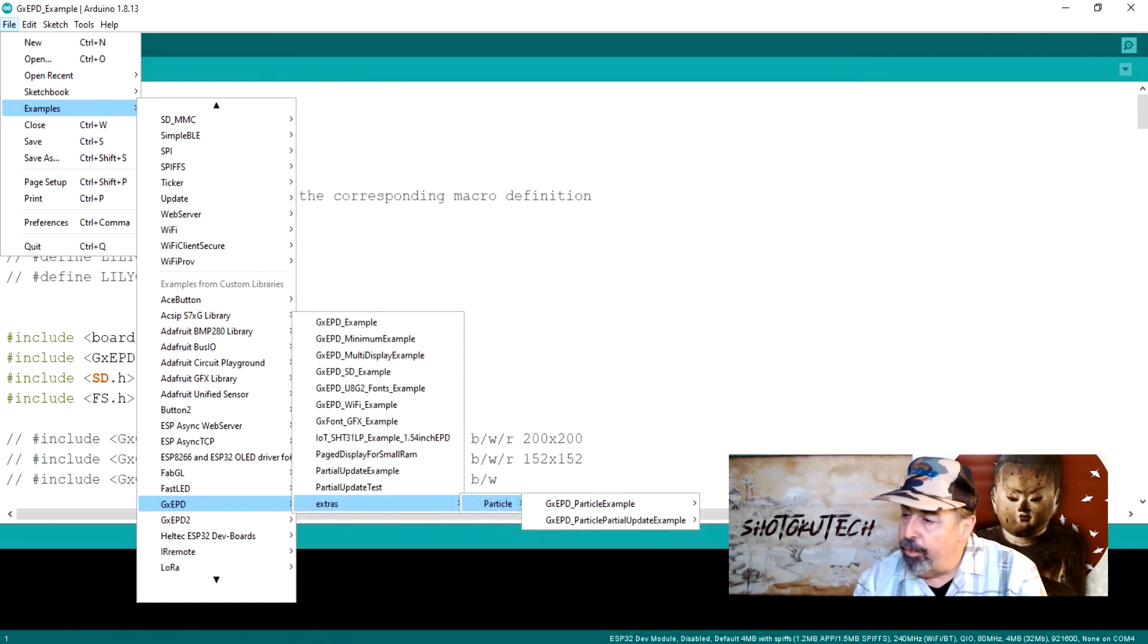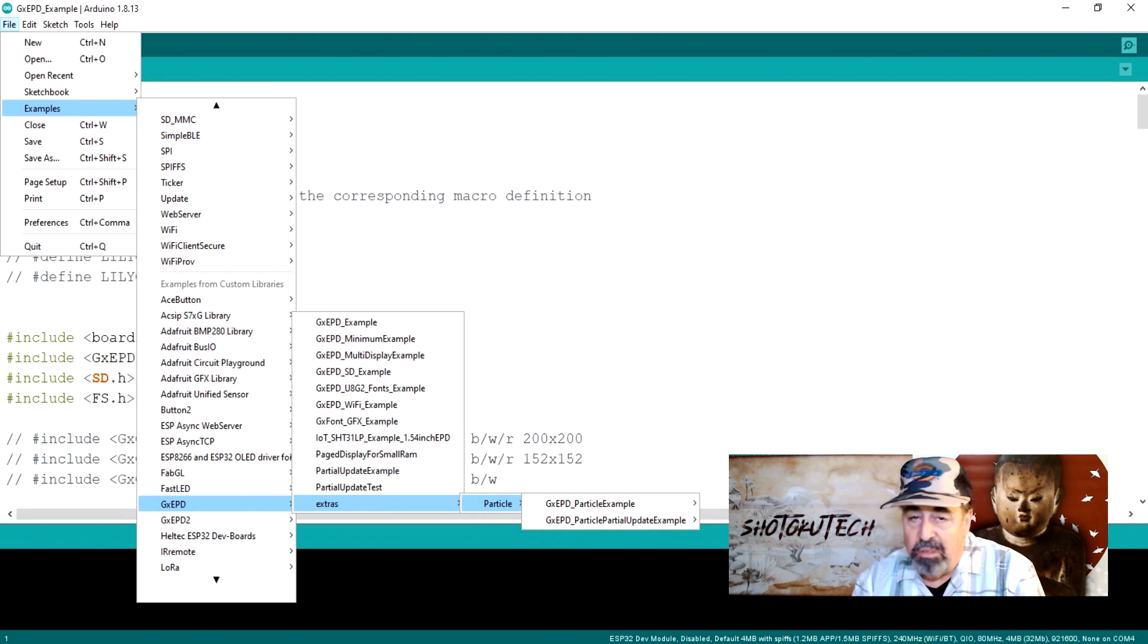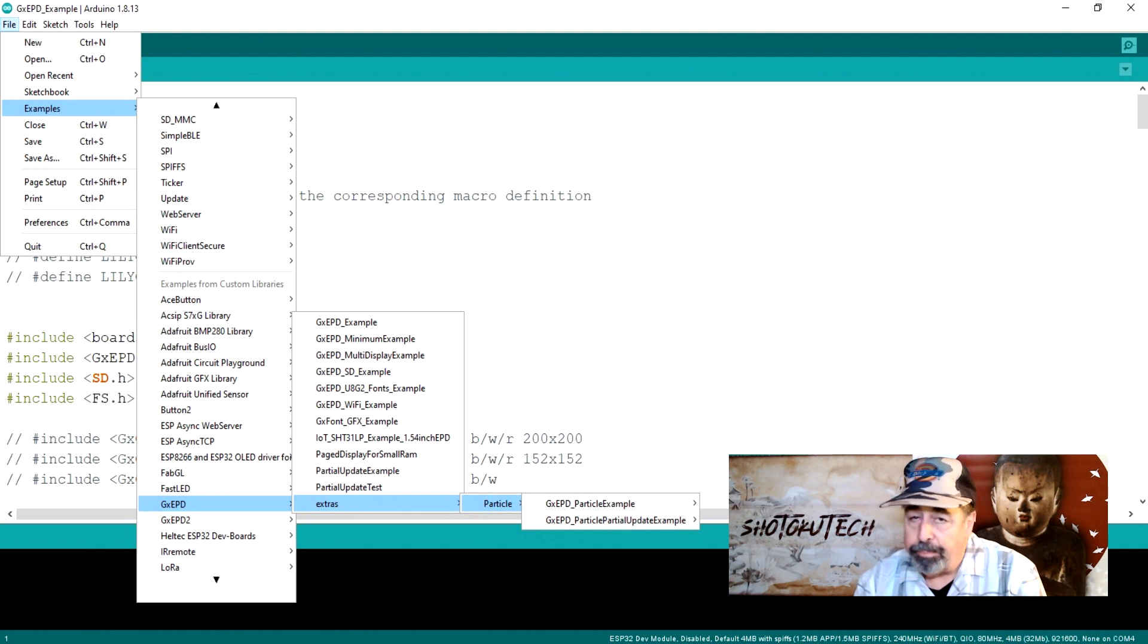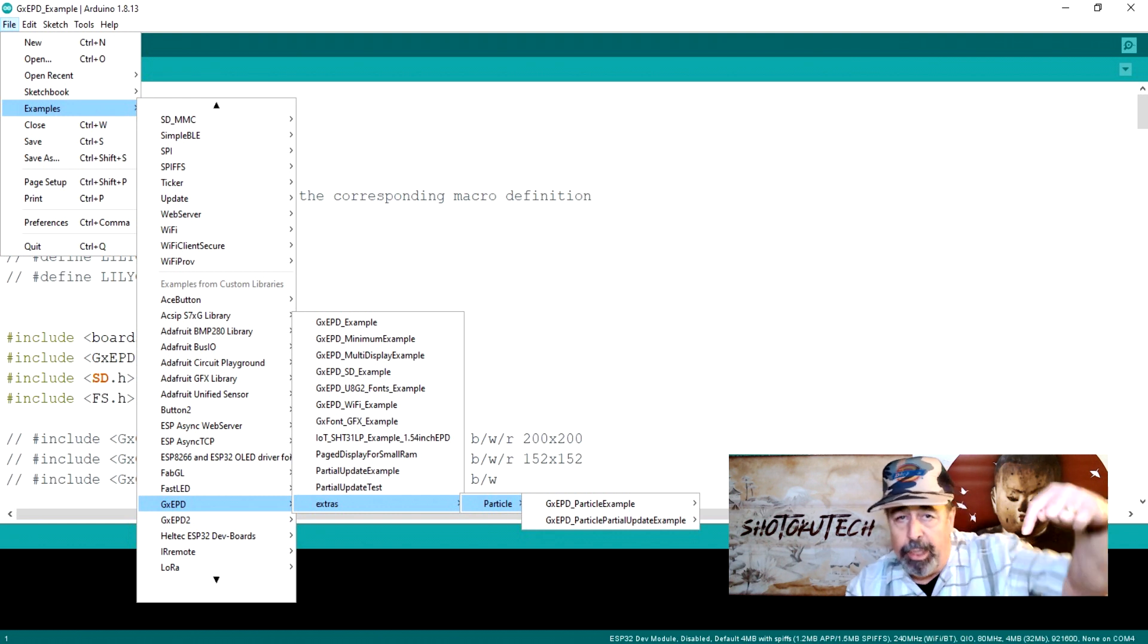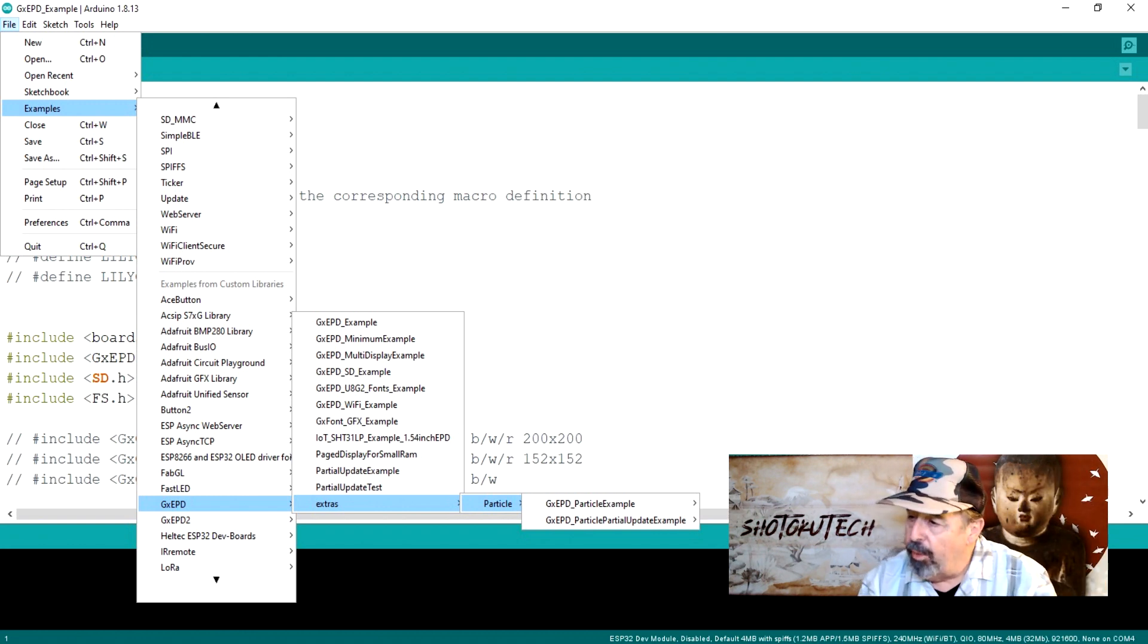I have combed through the GX EPD multi-display example and the GX EPD SD example and I don't see where the current display board on my T5 ePaper is supported. Make sure to comment down below if you have a workaround for this.